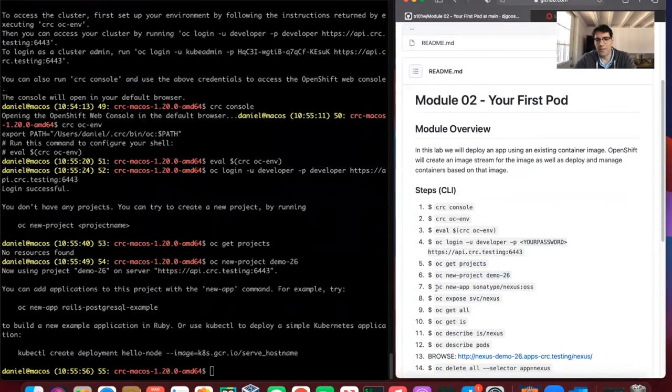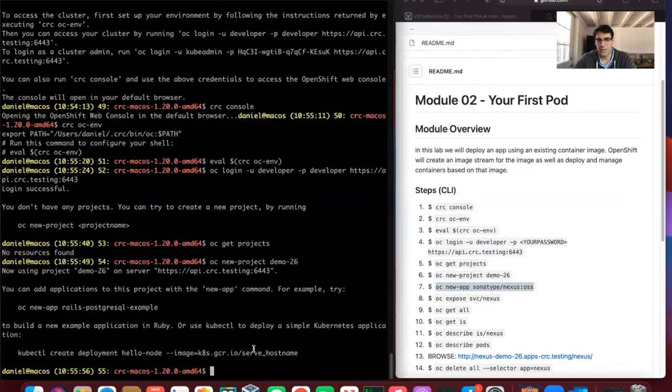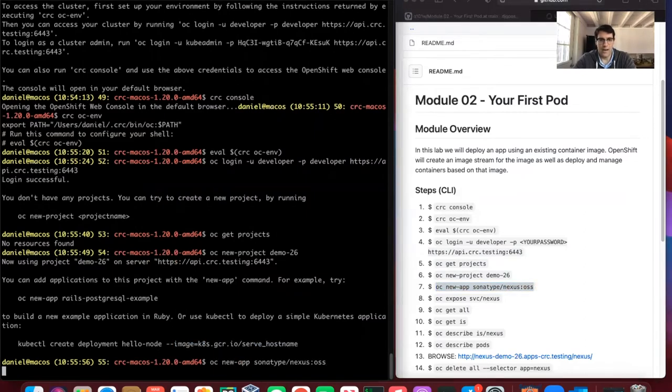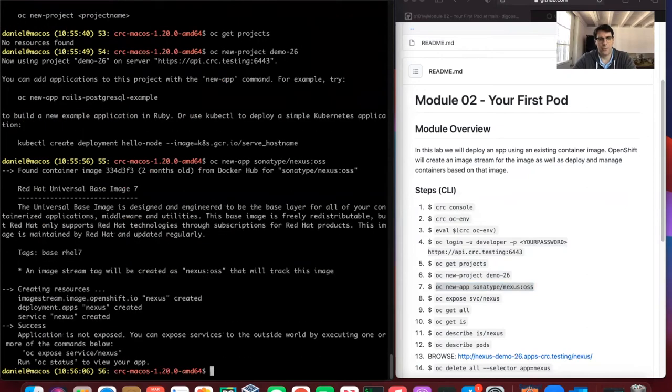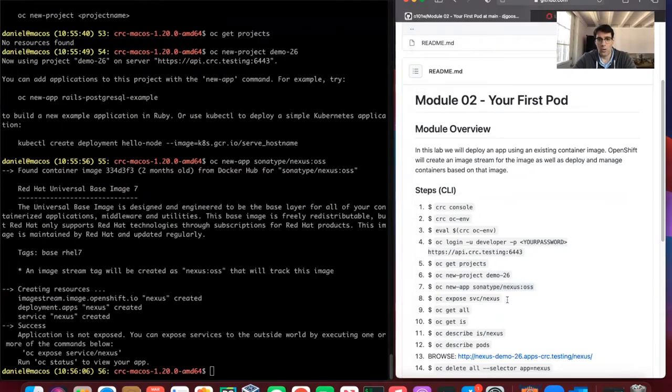Now that we're in the new project, we can launch a new app. We'll pull down Nexus from a public repo and expose it.